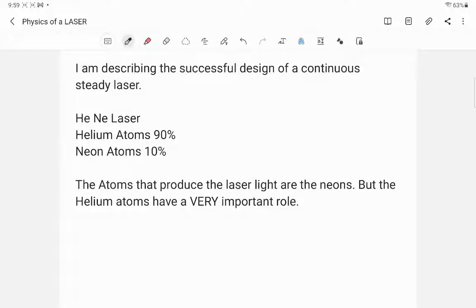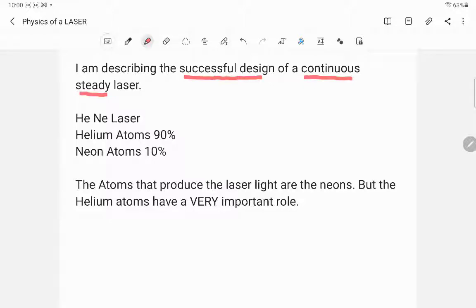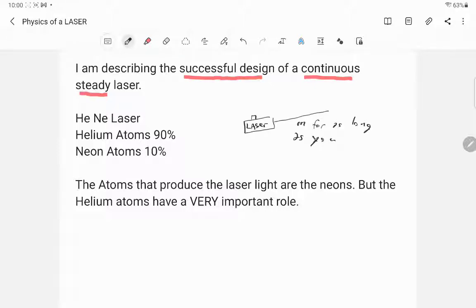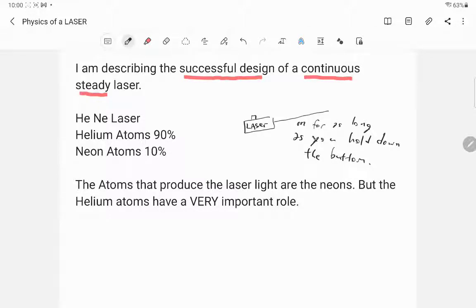In this video, I'm describing the physics of a laser — specifically the successful design of a laser that produces a continuous steady beam. For example, this is a little laser device: when you push down on the button, it produces the beam, and this beam is on for as long as you hold down the button.